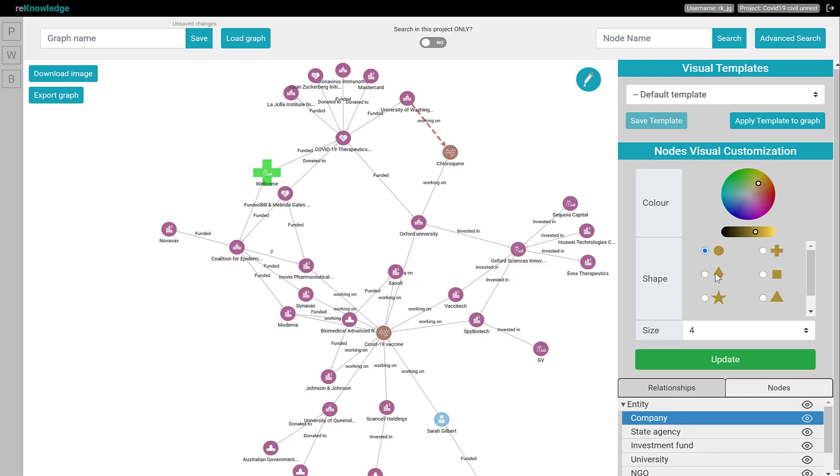We select the colors, shapes, and size, and we apply update. And you will see all the company nodes will receive the custom visualization.